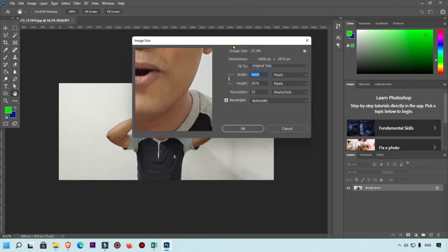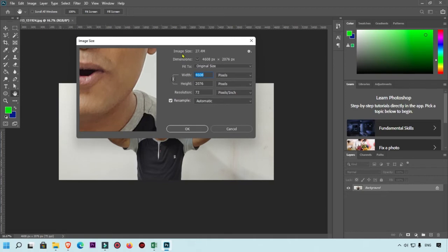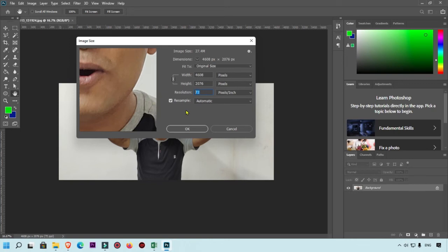Here you will see this Resolution. Resolution is one kind of your DPI. Whenever you make images for web, then you must type 72 resolution.